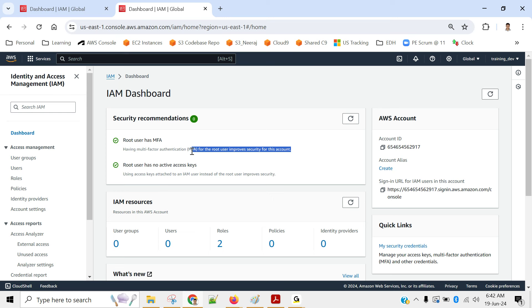I'm stopping here for two minutes in case anyone has doubts. To download the authenticator app, go to the Play Store or App Store on your phone.